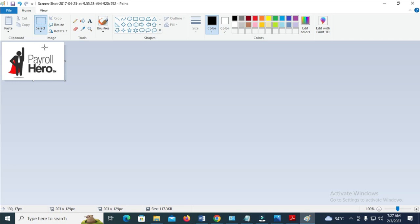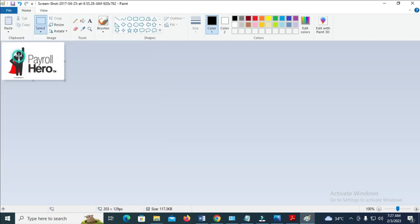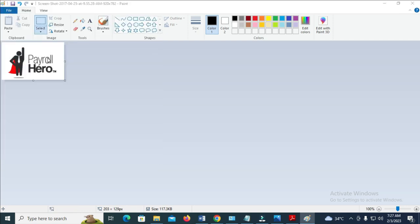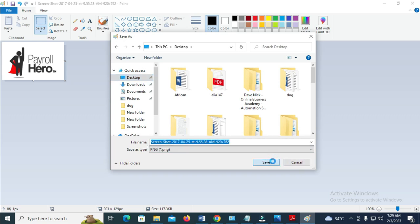So the next thing for you to do is just to save this file. File, save as. So let's click on desktop. You can give it a name if you want. Then click on save.